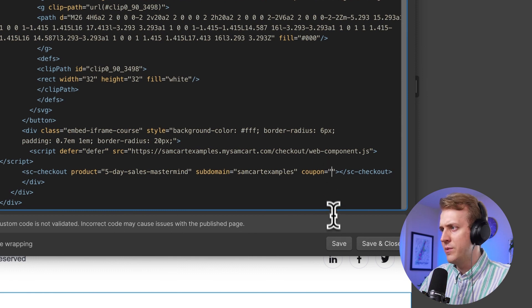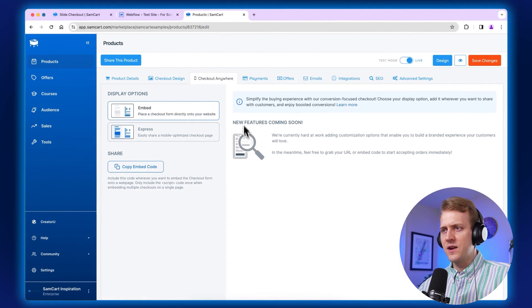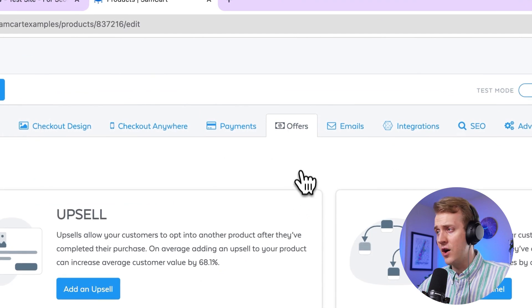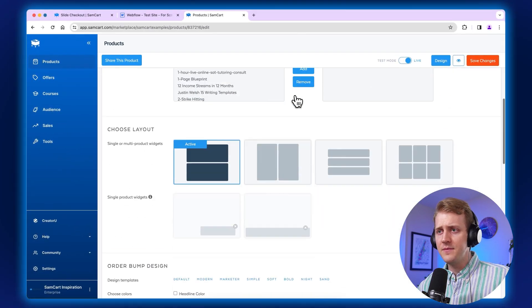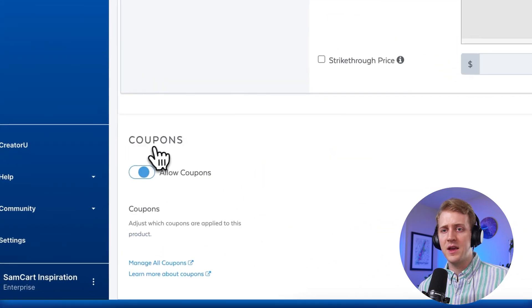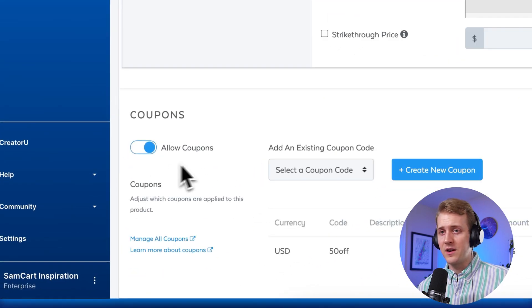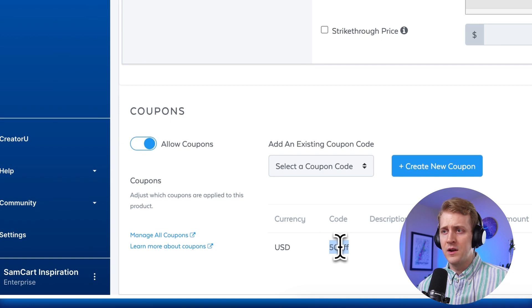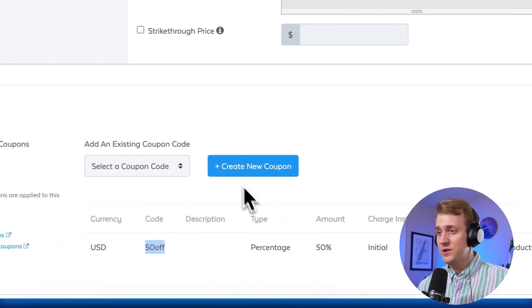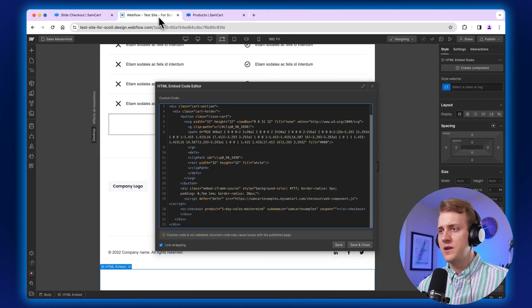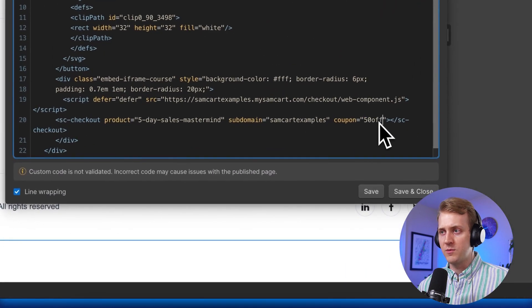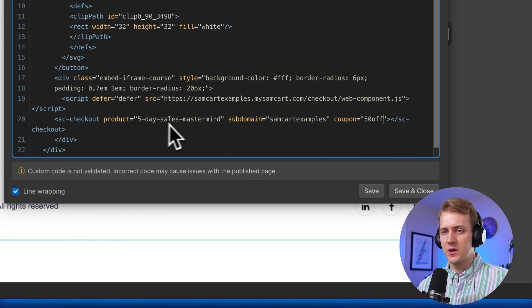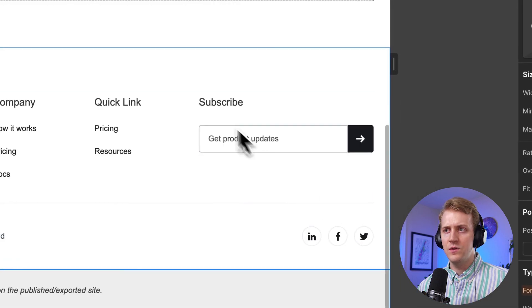So in that section there, let's add a coupon code because you can do kind of auto discounting, which is really nice. We're going to go down to our coupon sections on our SamCart page, make sure coupons are turned on. And I'm just going to use this code right here. This is 50 off or 50% off, but you can create your own coupon if you want to. And let's go back to our Webflow page. We're going to go here. And then in between those quotation marks, add your coupon code. I'm going to click save, close.